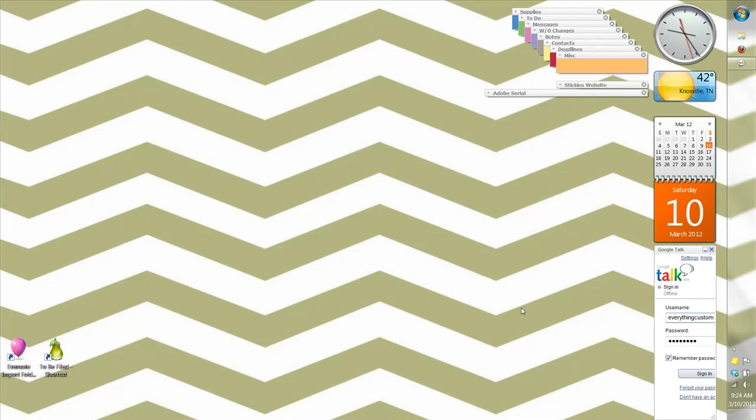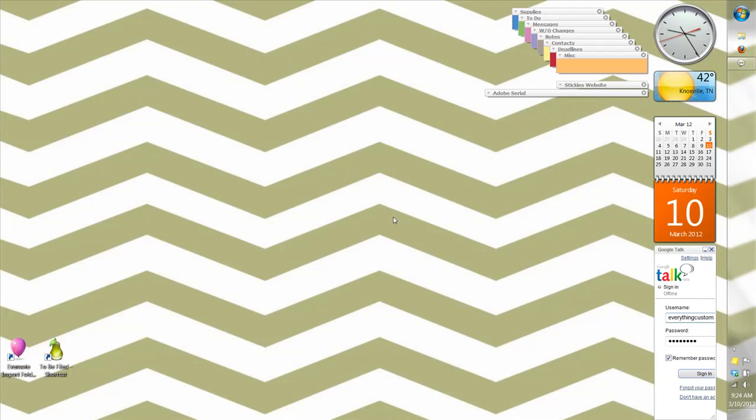Anybody that knows me or has watched my videos knows that I keep a stack of sticky notes on my computer screen on my desktop. I think of my screen as my virtual desk and I keep my utilities over here on the right. One of the main things that I use throughout the day as I'm working are my sticky notes.